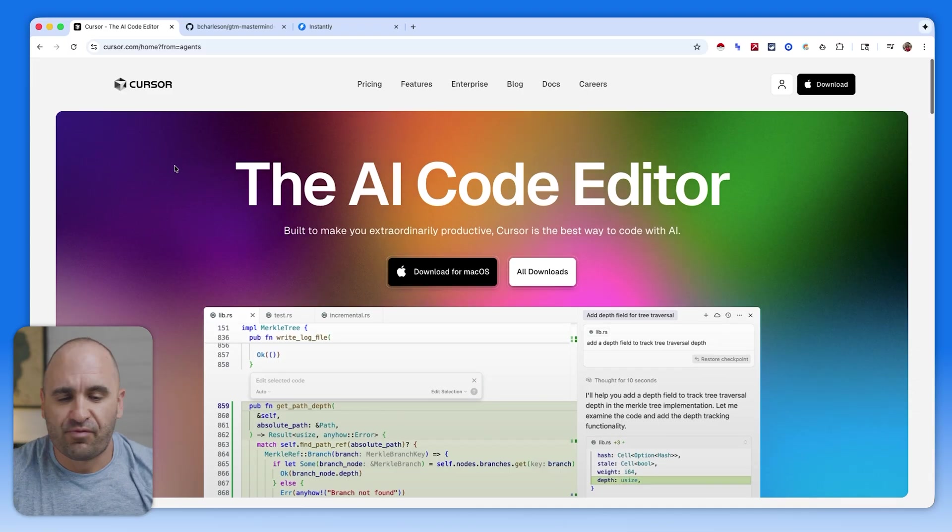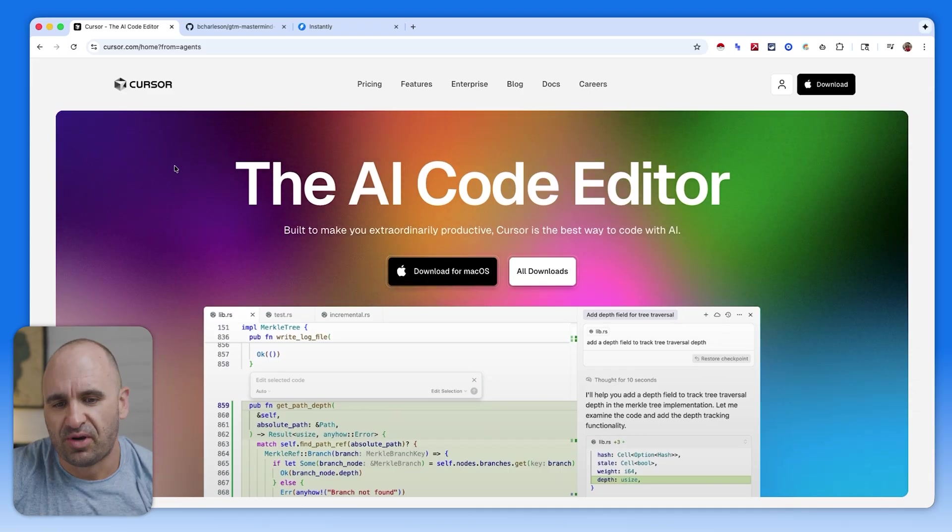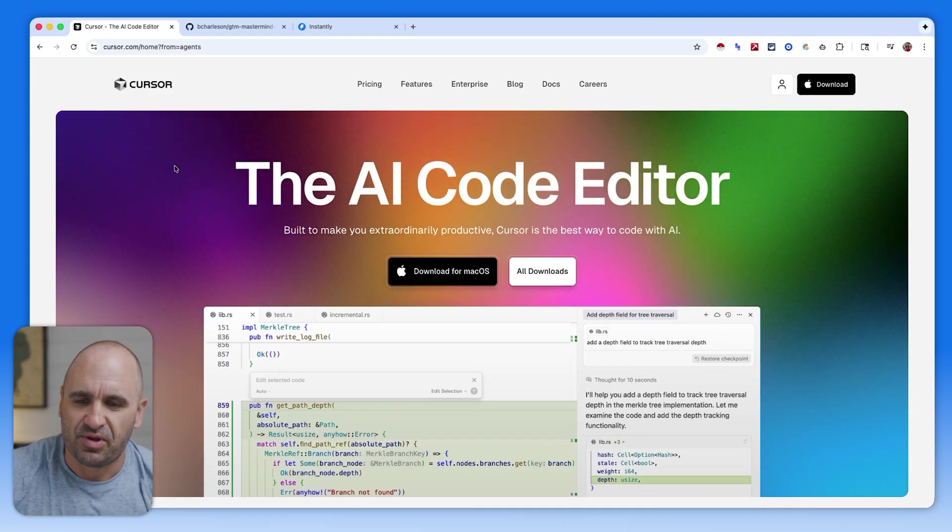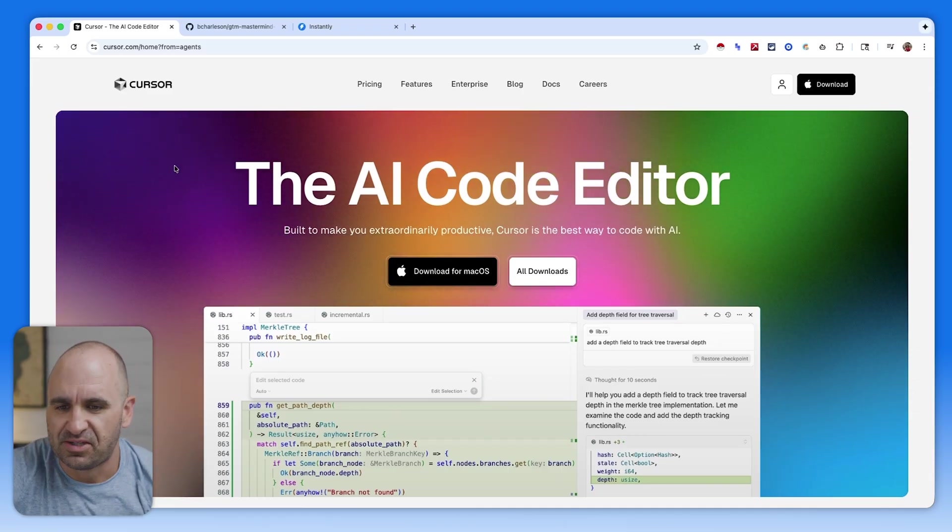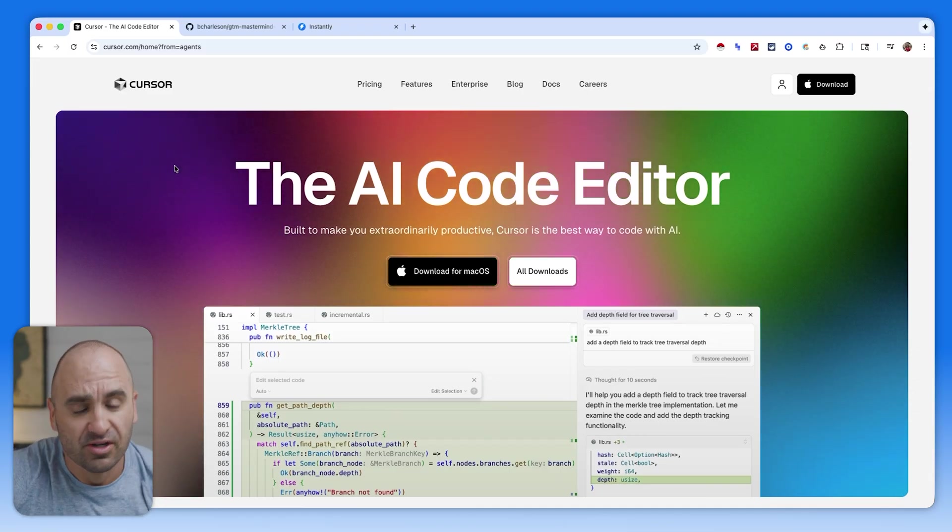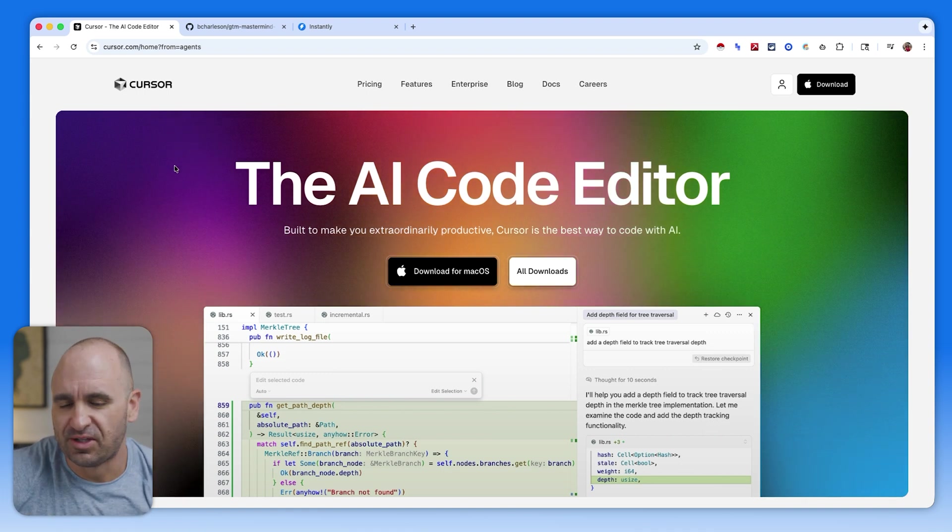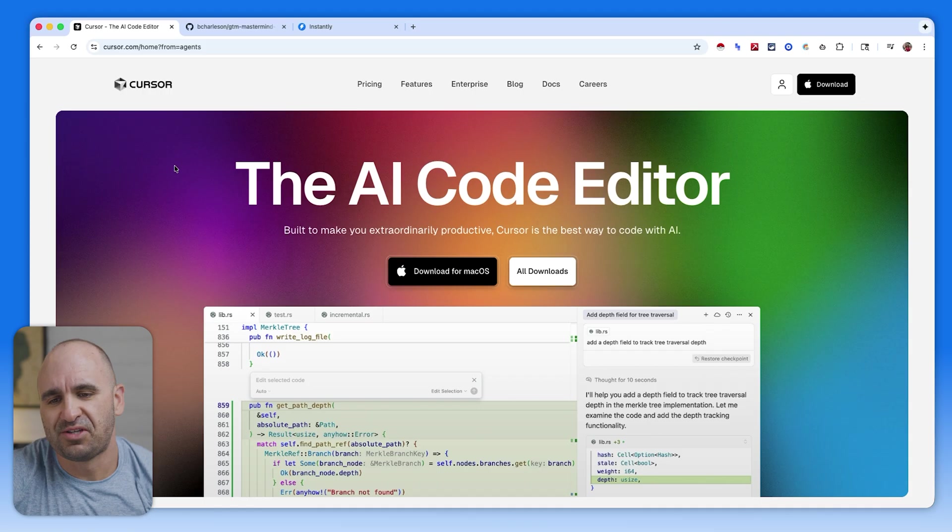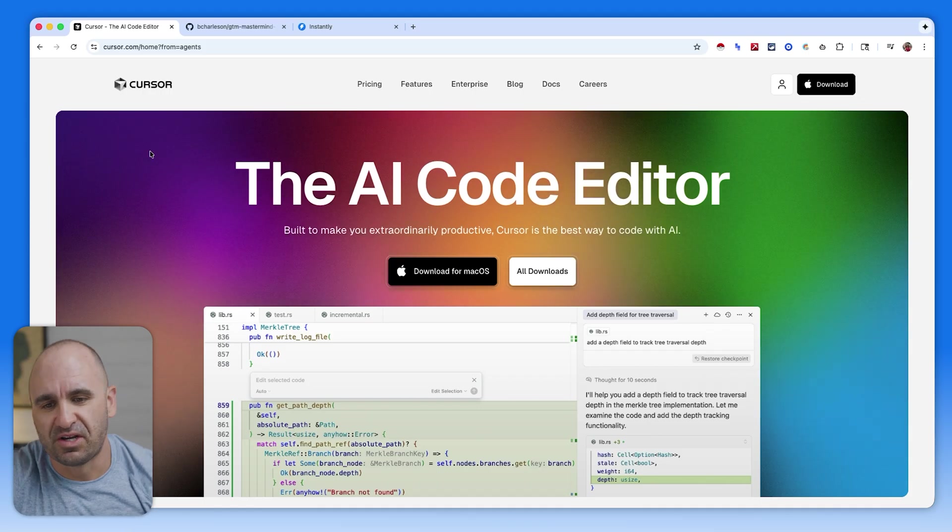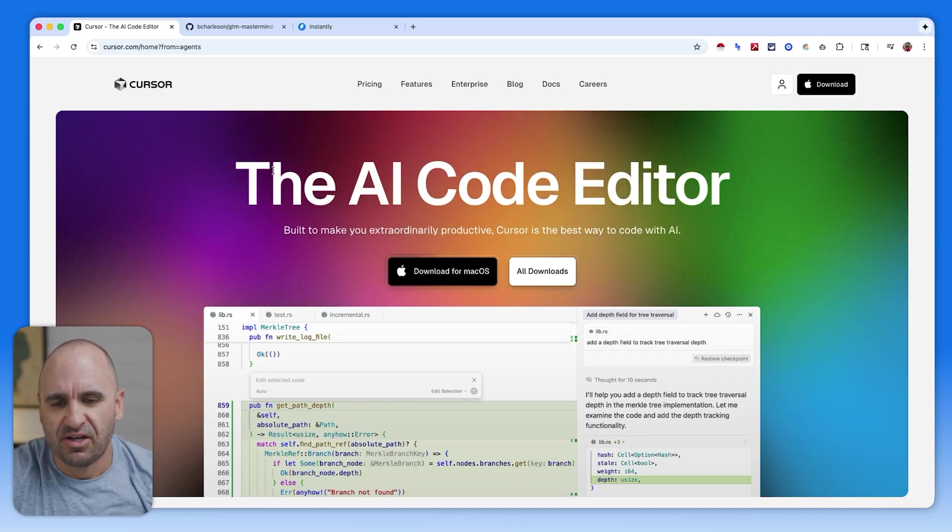Just to start off, we're going to need to get our code editor with an environment such as Cursor. There are a number of other ones like Windsurf, VS Code, the list goes on. But for this use case, we're just going to dive right into Cursor.